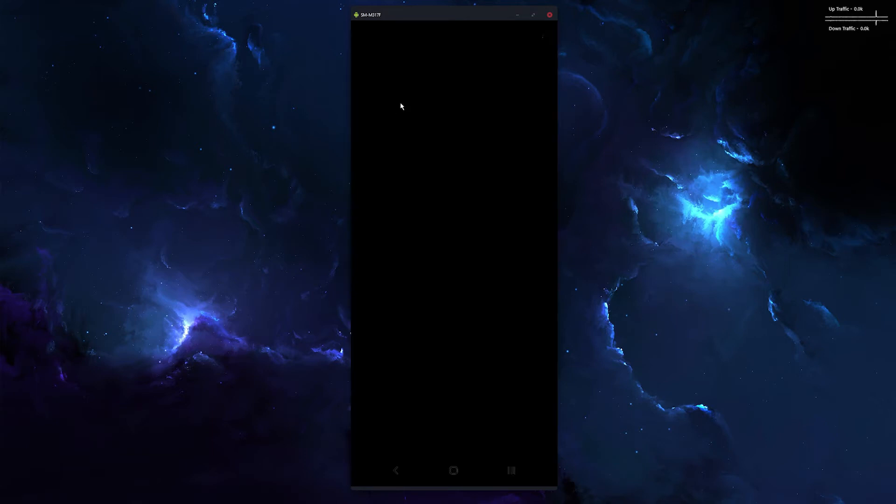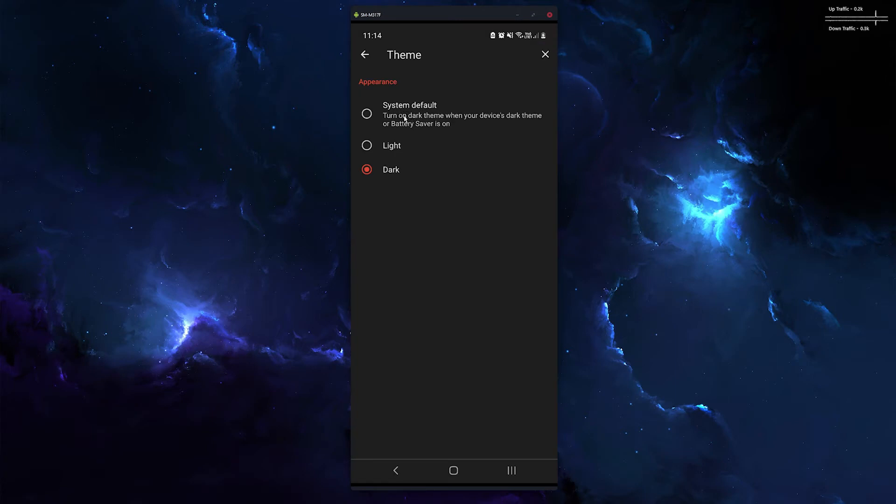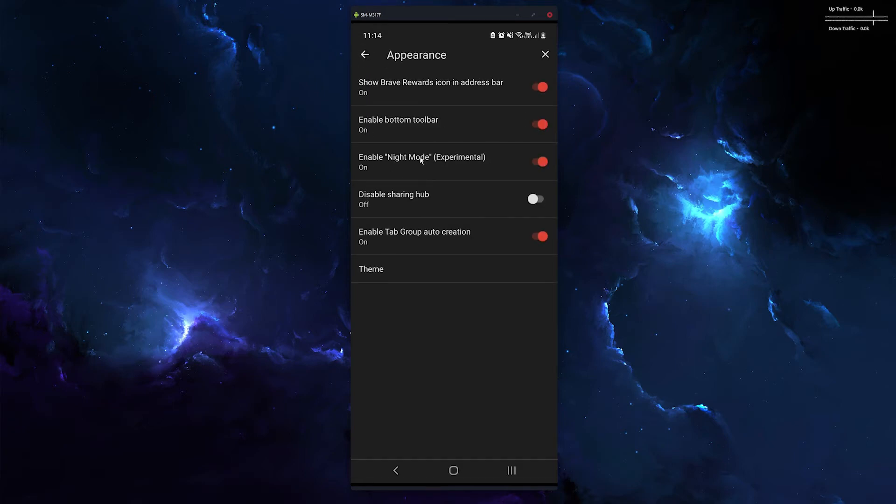Otherwise you can use the system default which uses your current theme if you're using light or dark. But I guess if you're using dark mode, you're going to want to view websites in dark mode, so it kind of goes both ways.